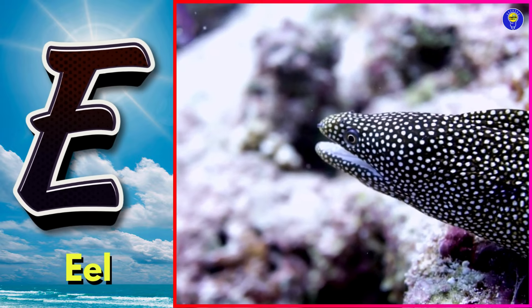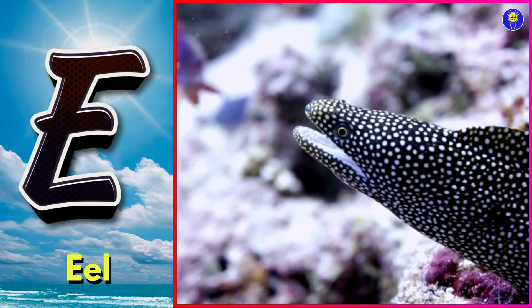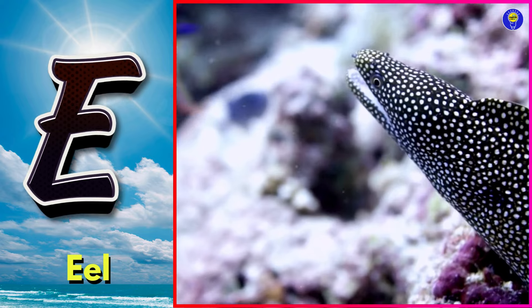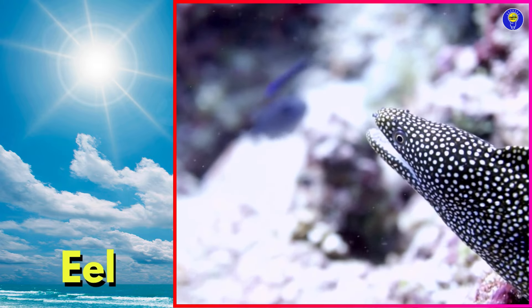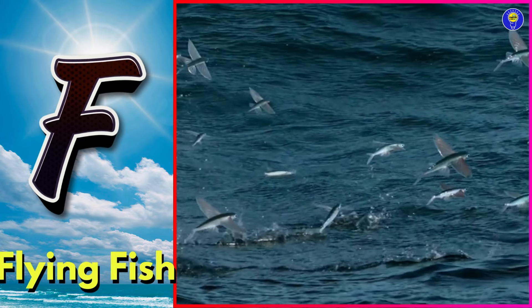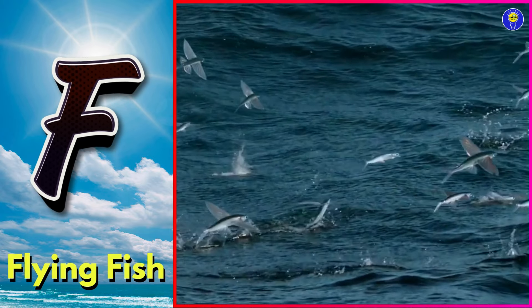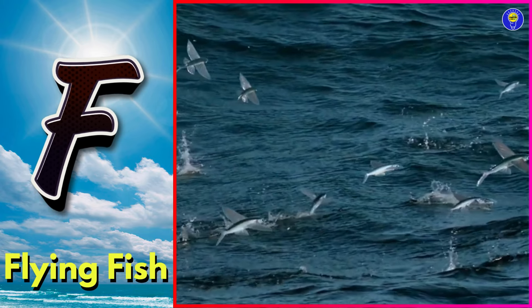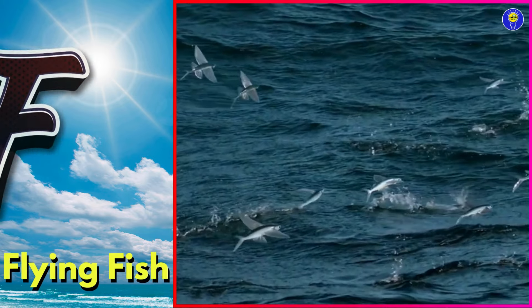E is for eel. Eh, eh, eel. F is for flying fish. Fuh, fuh, flying fish.